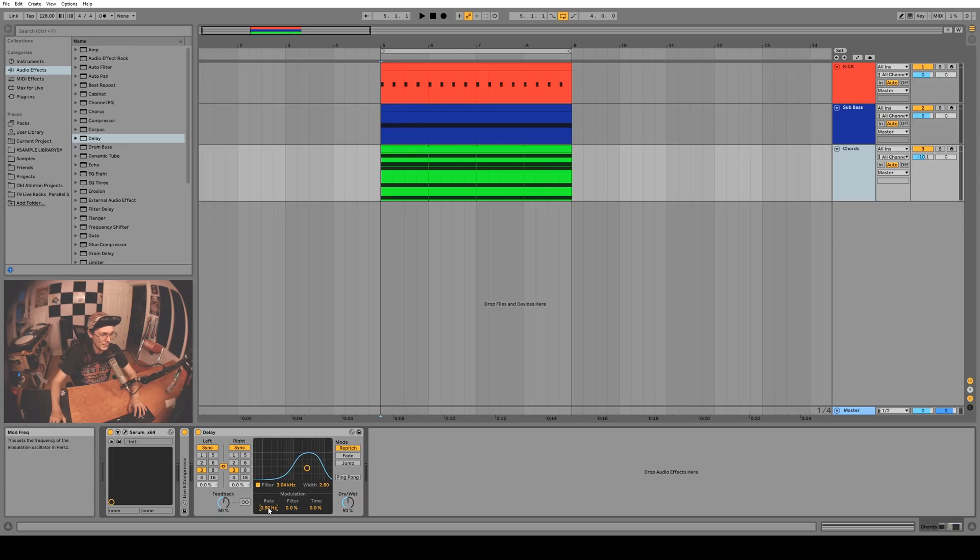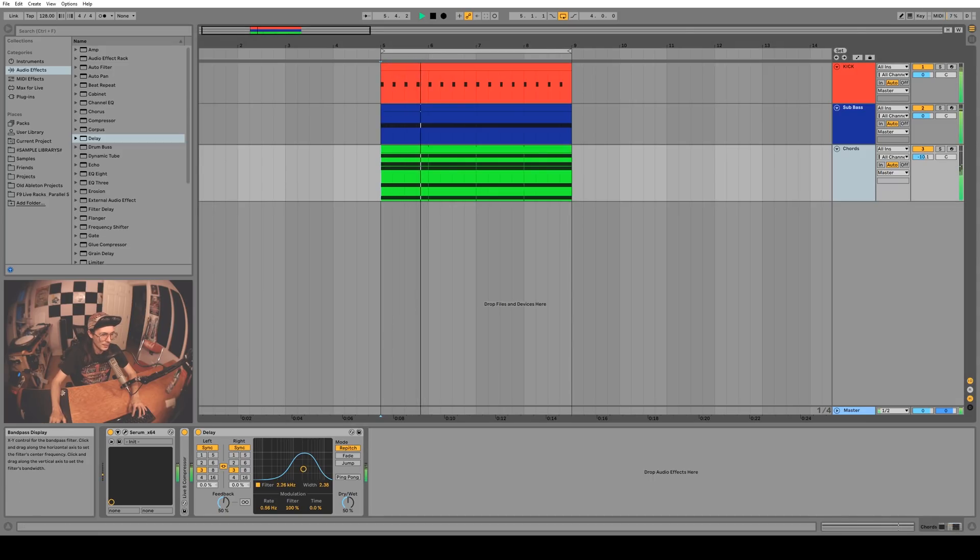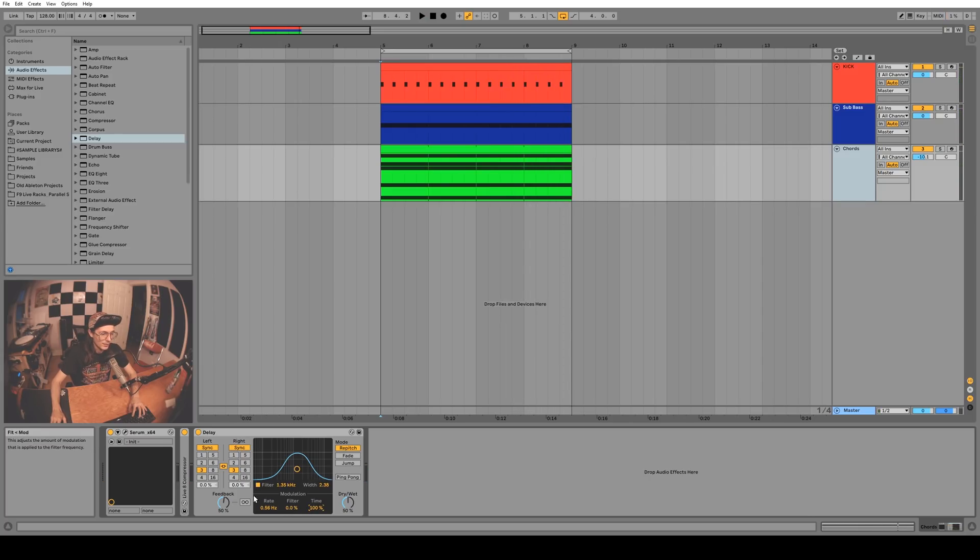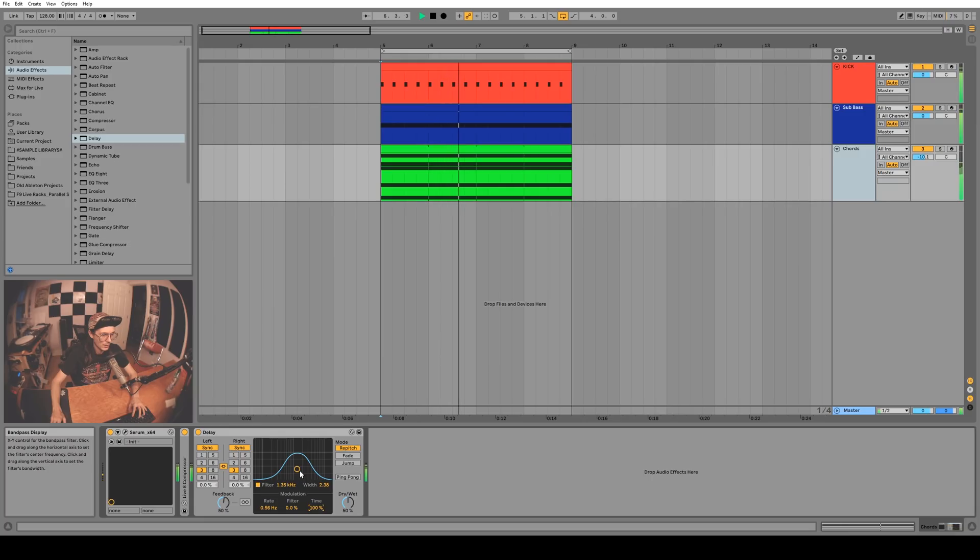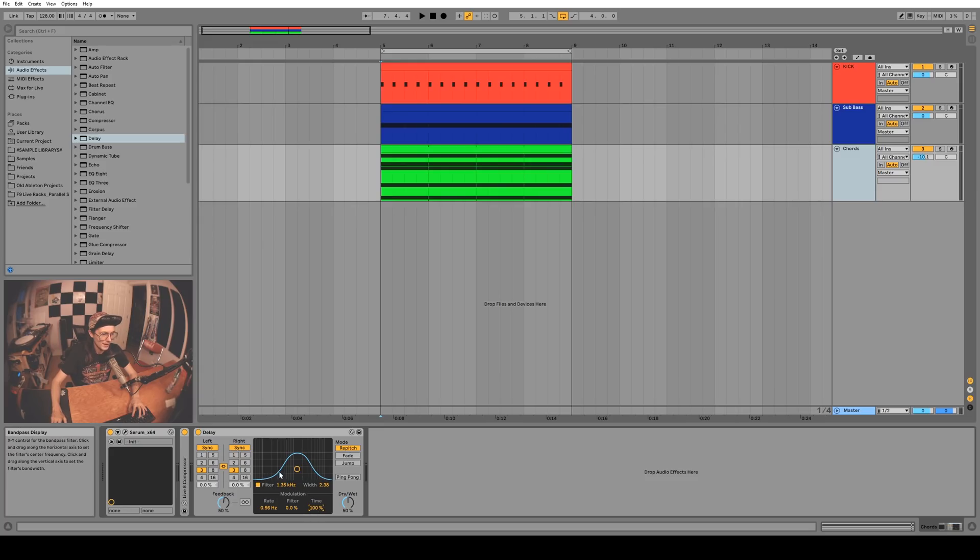You can also change the time which will be how often it delays. Right now we're in Repitch mode so as the time changes it repitches the sound to match, but you can change it to Fade or Jump. I personally like Repitch mode.